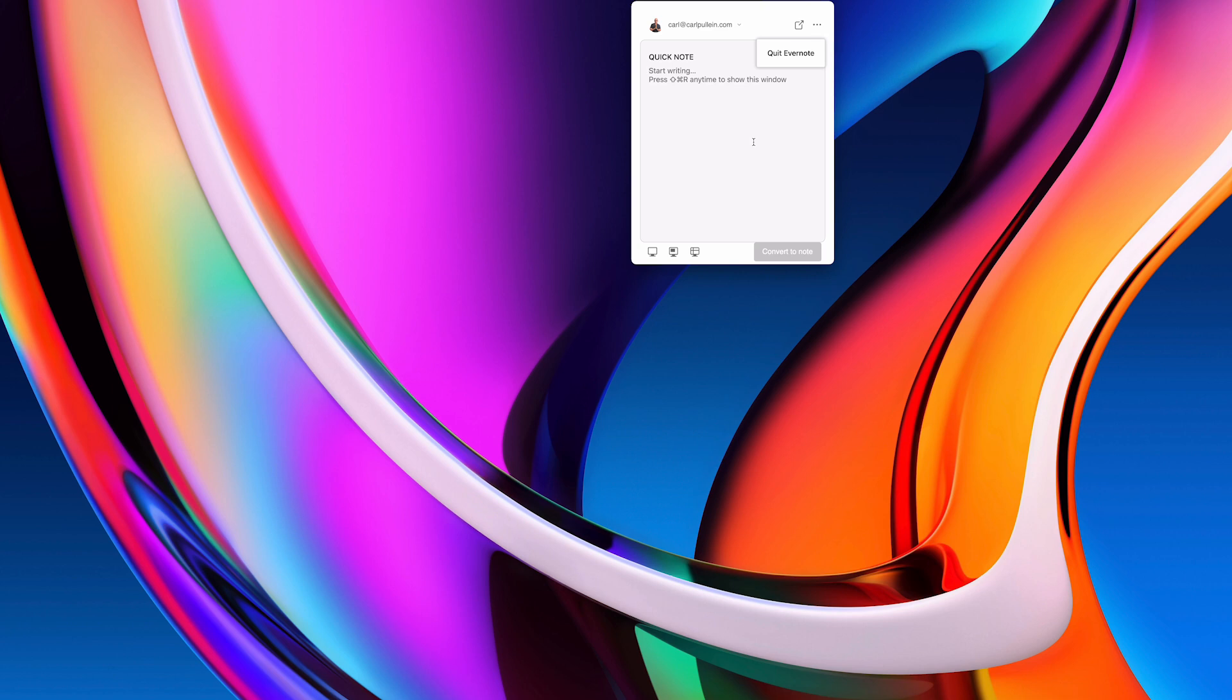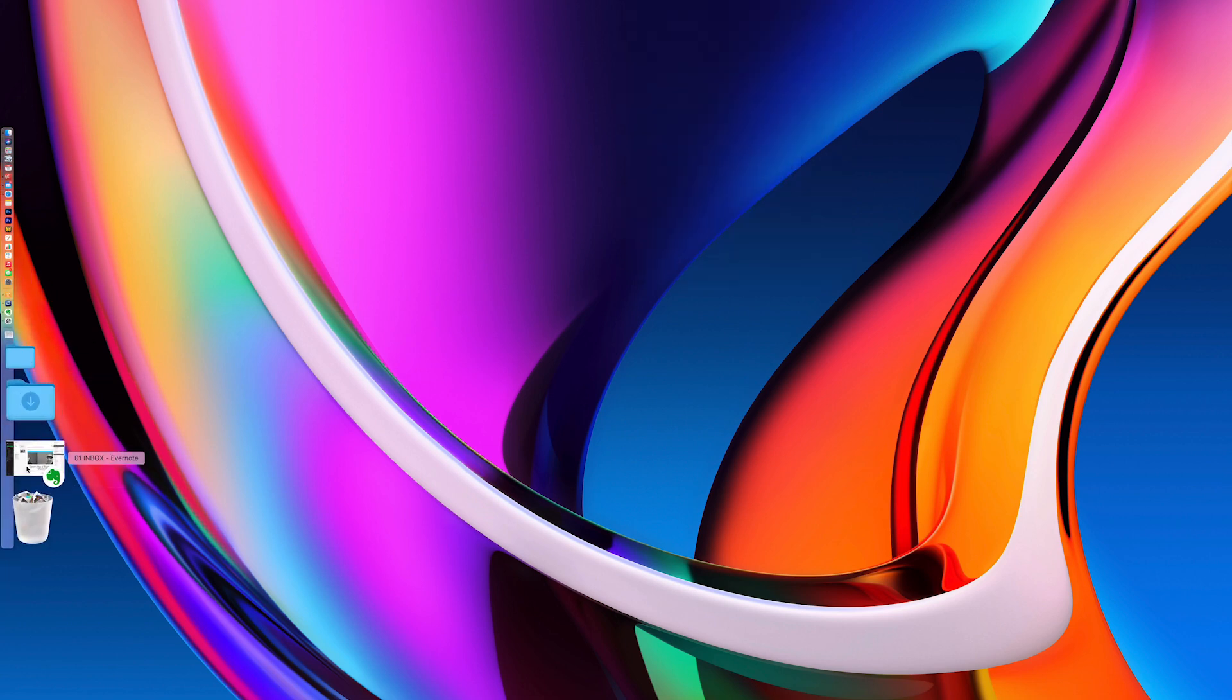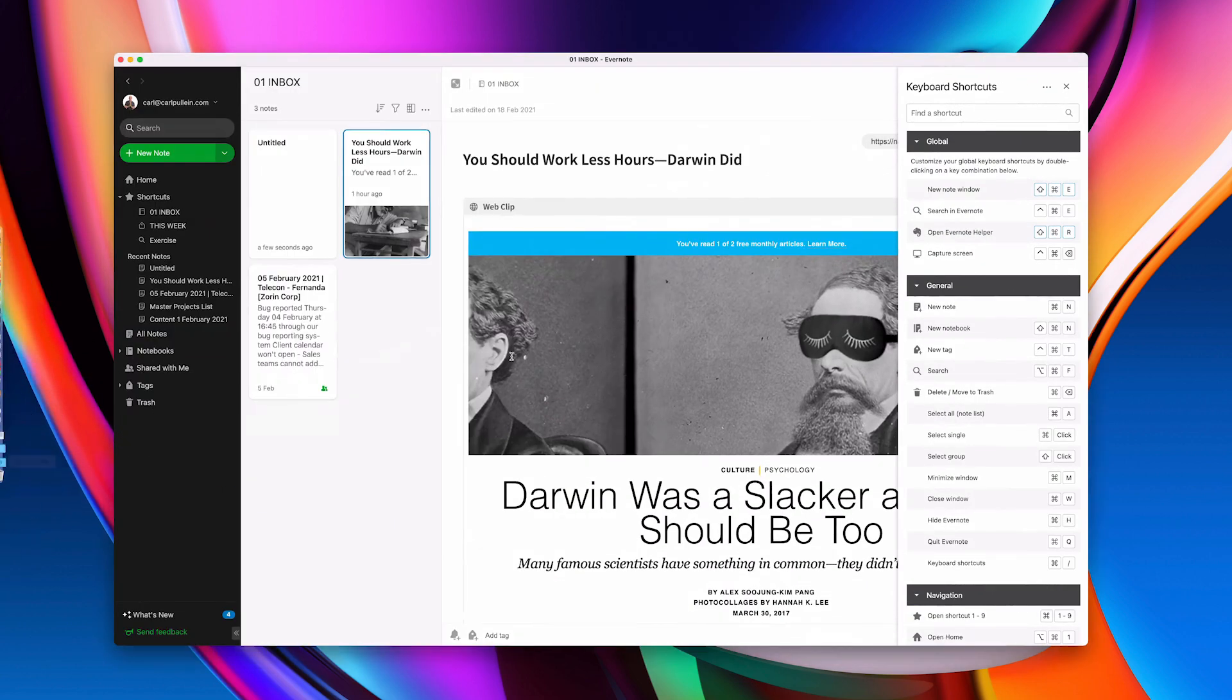I suppose I can actually create a quick note but I prefer to actually create the original note. It's less clicking because once I've created it I can then convert to note and it sends. But that's one way you can do that as well.